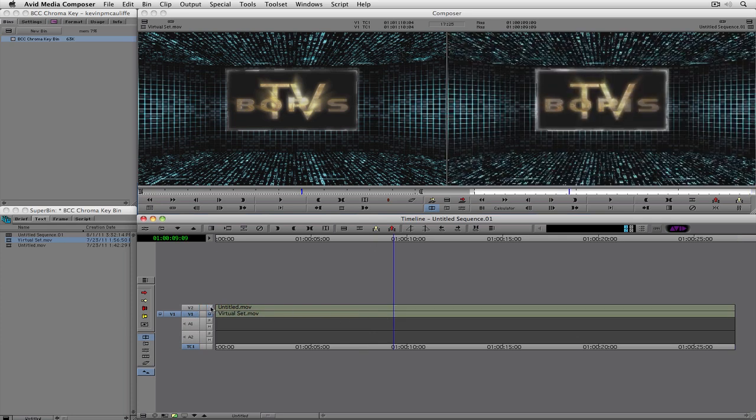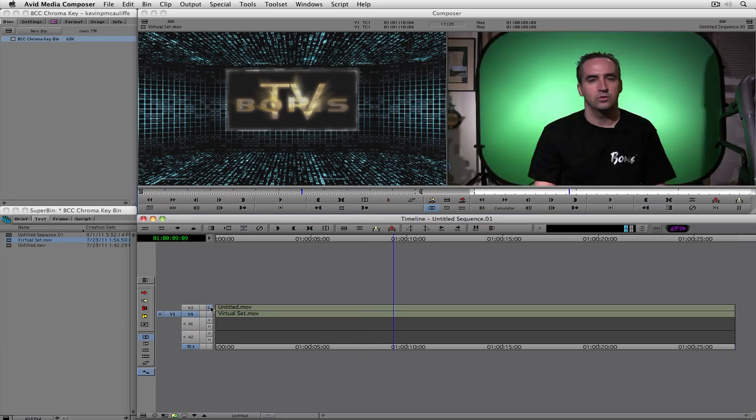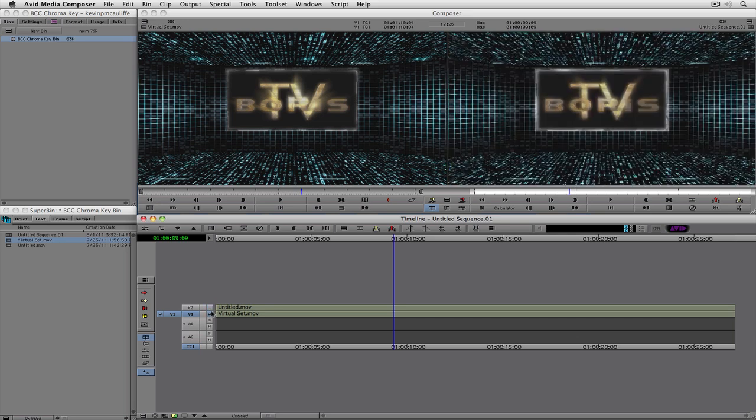I'm going to hit T to mark the entire clip on my keyboard, and I'm going to choose the virtual set, and we're obviously going to drop this in behind me, just like that. So what we have now is me in front of my green screen on the top layer, and my virtual set in the background.